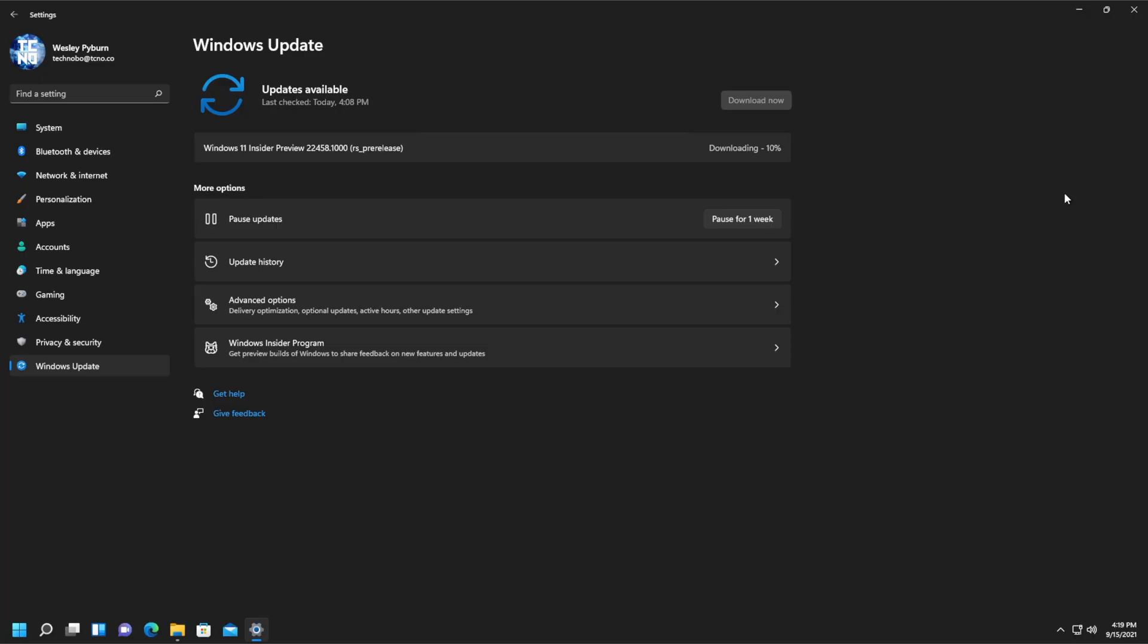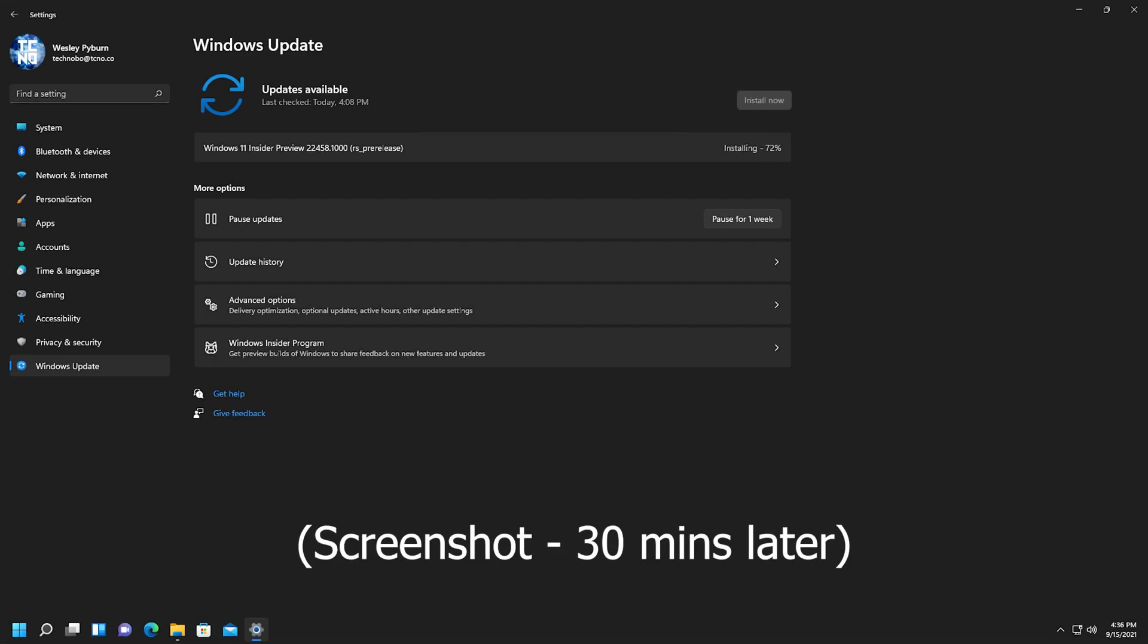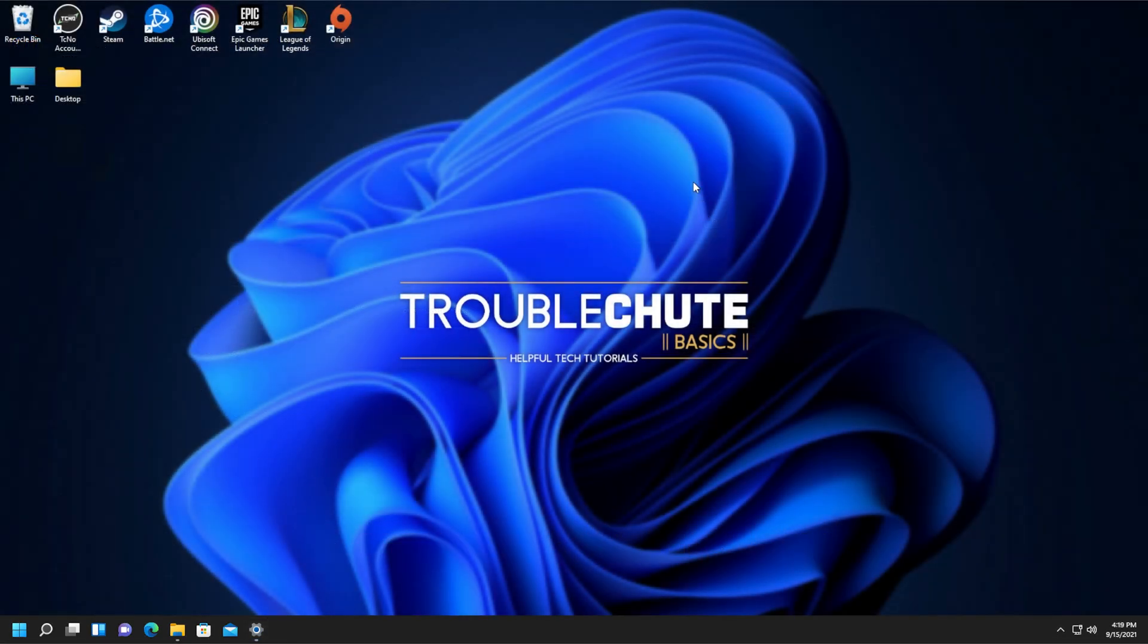So, of course, depending on the size of the update, this could take some time, and eventually, you'll get to the end of it, and things will work properly. But anyways, thank you all for watching, my name's been Technoba here for Troubleshoot, and I'll see you all next time. Ciao!